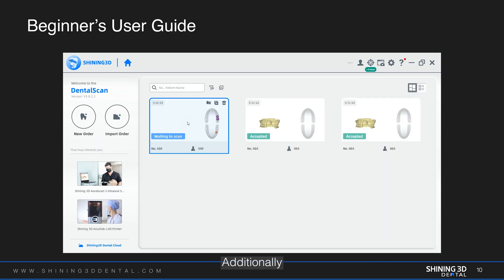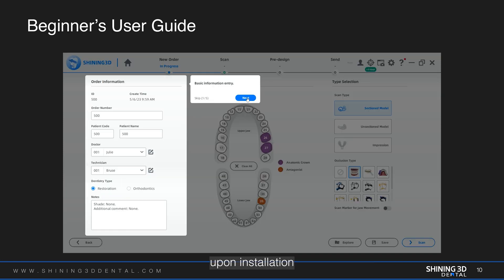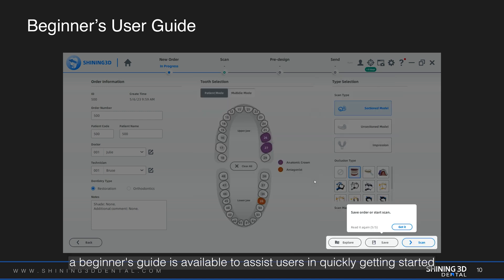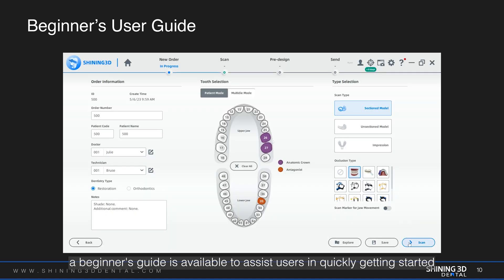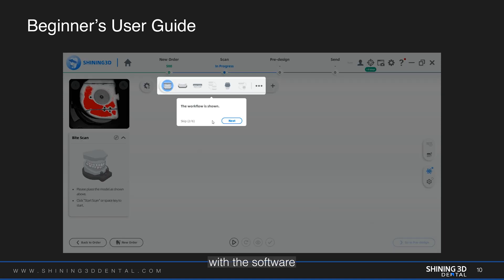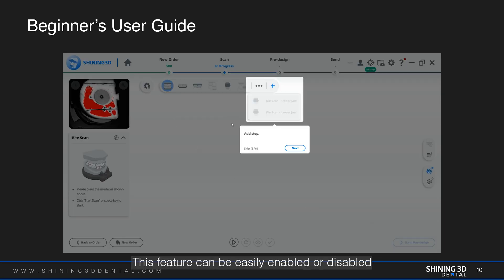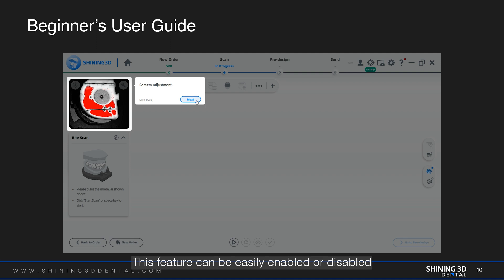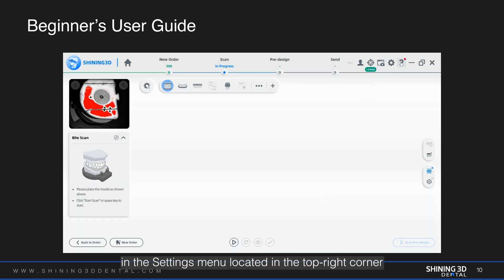Additionally, upon installation, a beginner's guide is available to assist users in quickly getting started with the software. This feature can be easily enabled or disabled in the settings menu located in the top right corner.